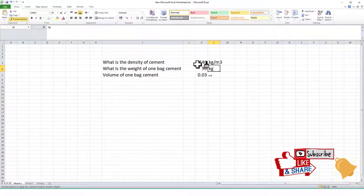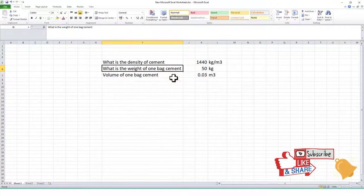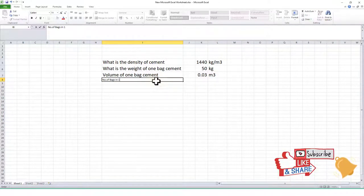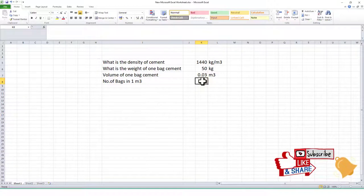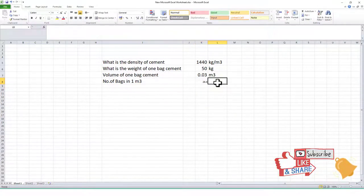So these two things we know: the density from IS code and the weight of one bag from the market. We have calculated the volume of one cement bag. Now we calculate the number of bags in one meter cube. We enter the formula: 1 divided by the volume of one bag, and we get approximately 28.8 bags.